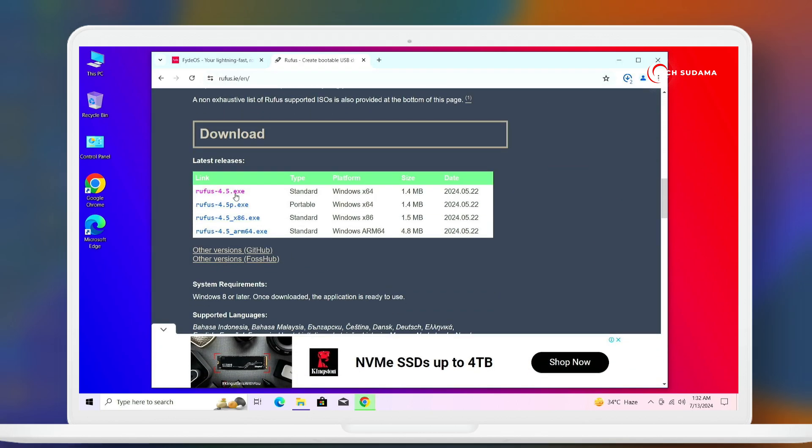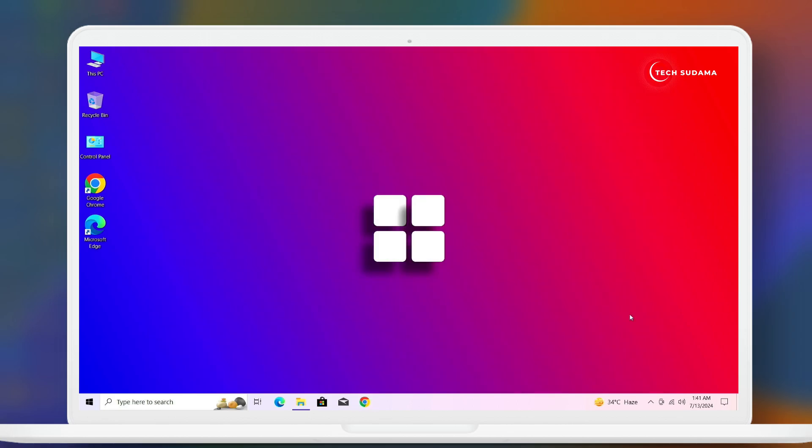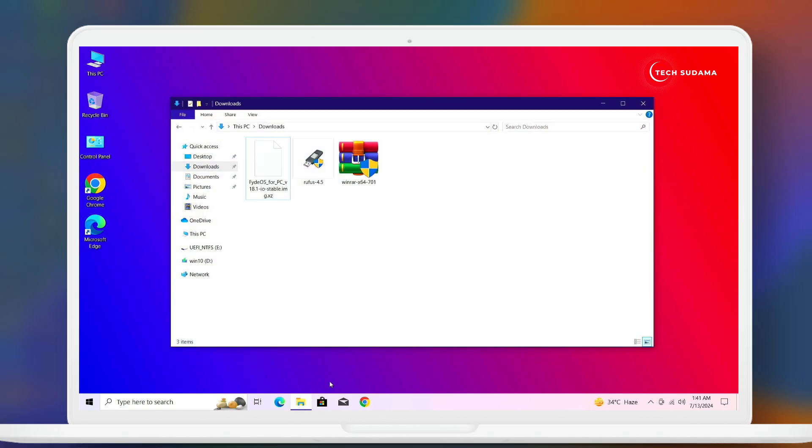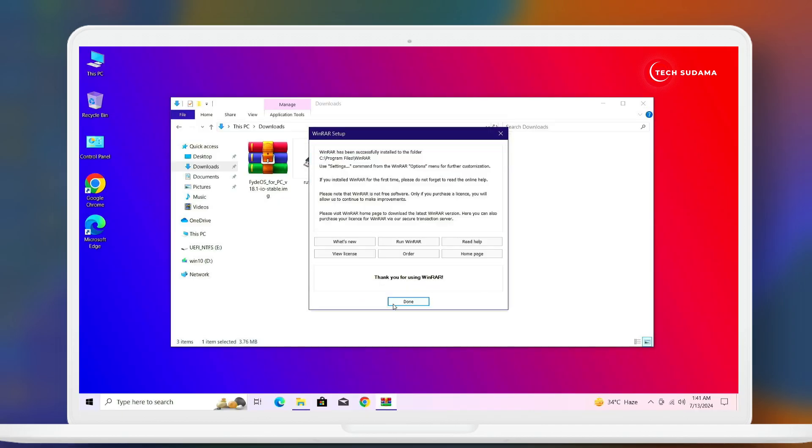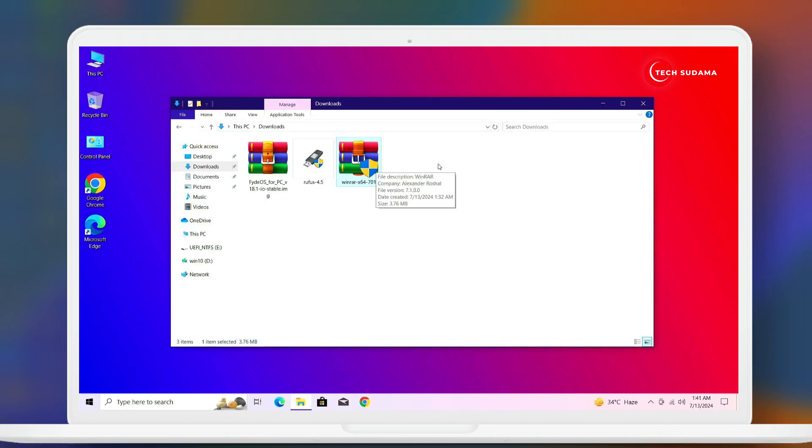From there, click on the latest exe and download will be started. Everything is downloaded. Now once three things are downloaded, go to download folder. Here you'll find FydeOS file, Rufus, and WinRAR. First of all, you'll have to install WinRAR software. Click on yes and install it. Click on done, now it's done.